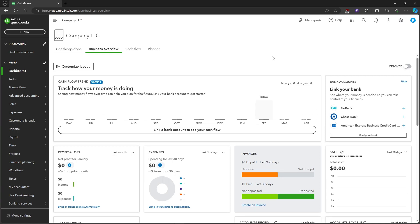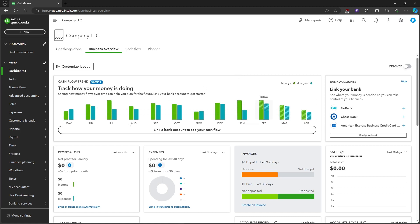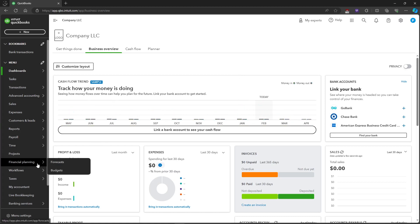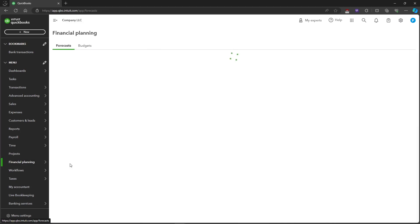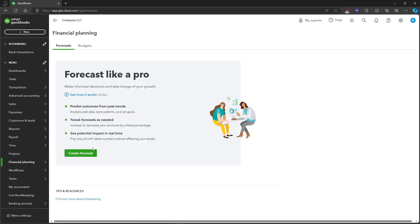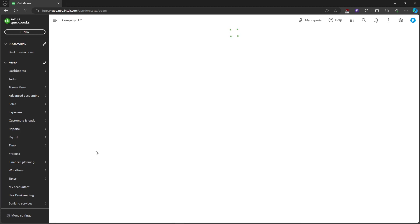In this video, I'm going to show you how to create forecasts in QuickBooks Online. First, let's head over to the Financial Planning tab on the left side and click on Forecasts. After that, let's create a forecast.